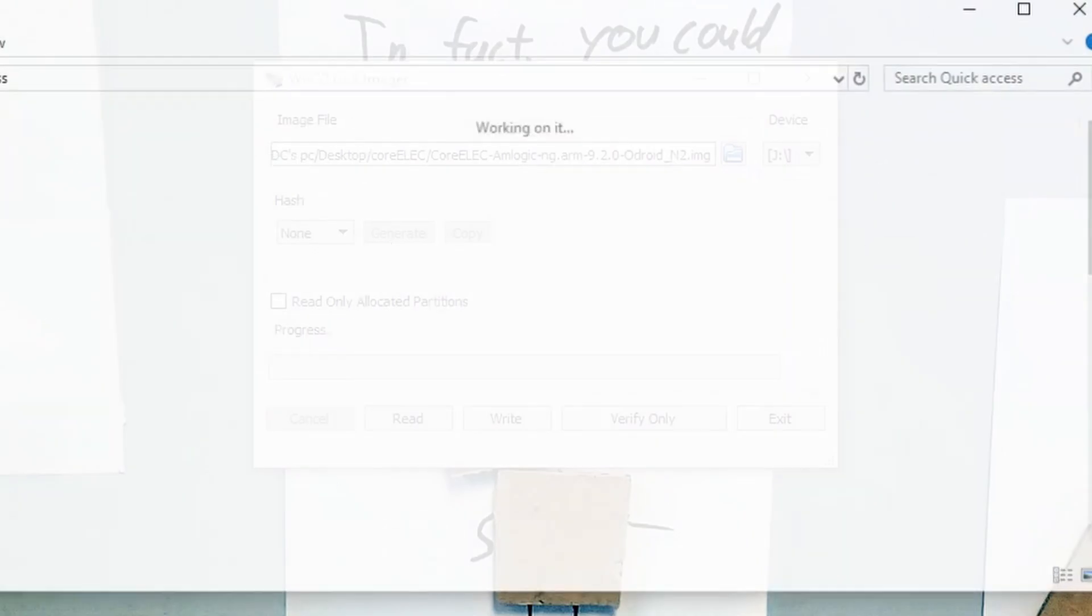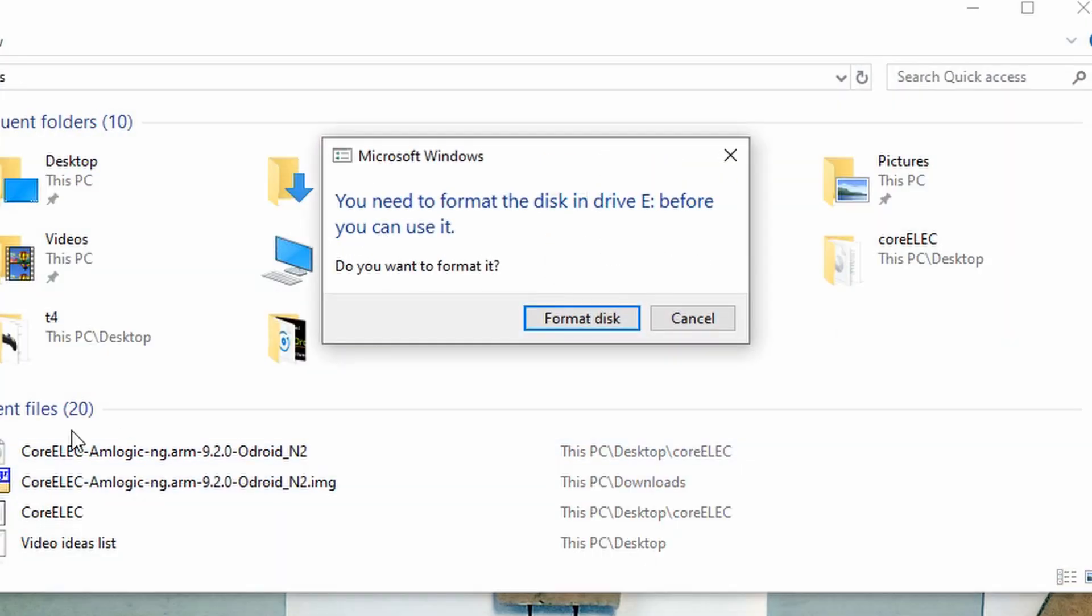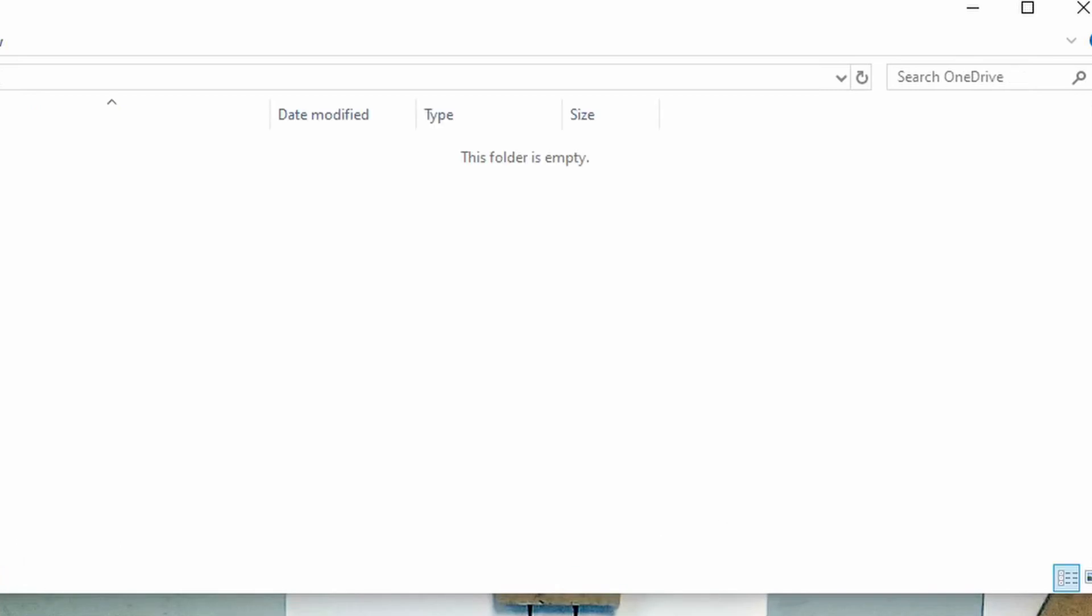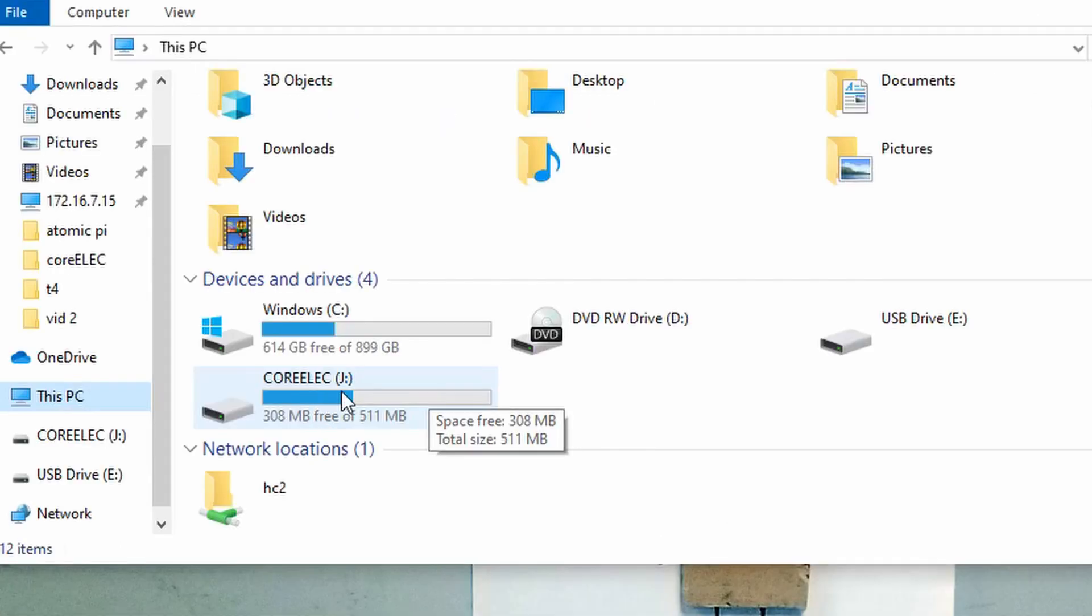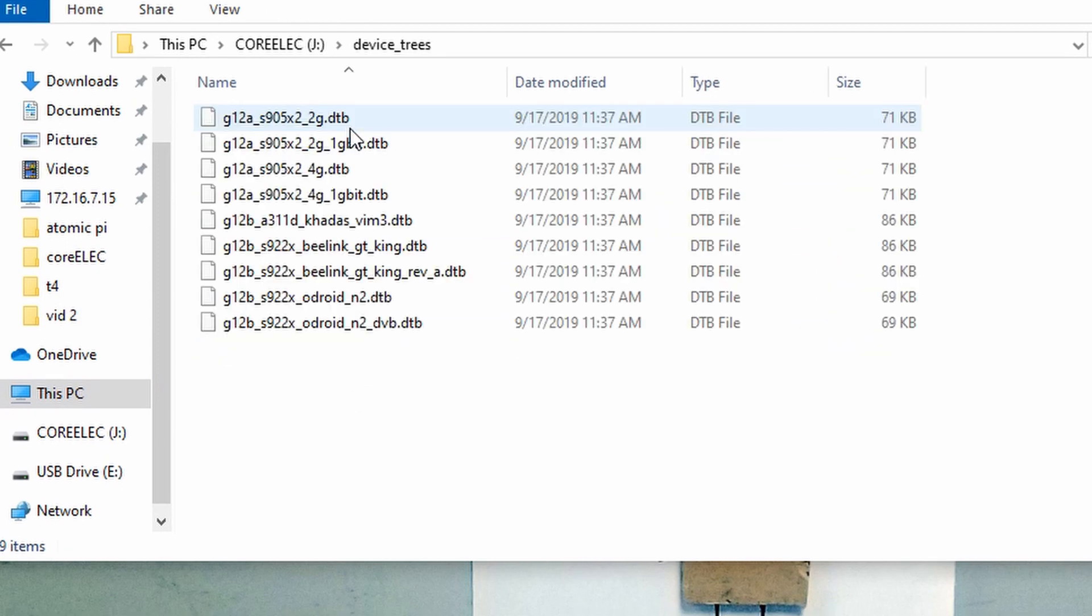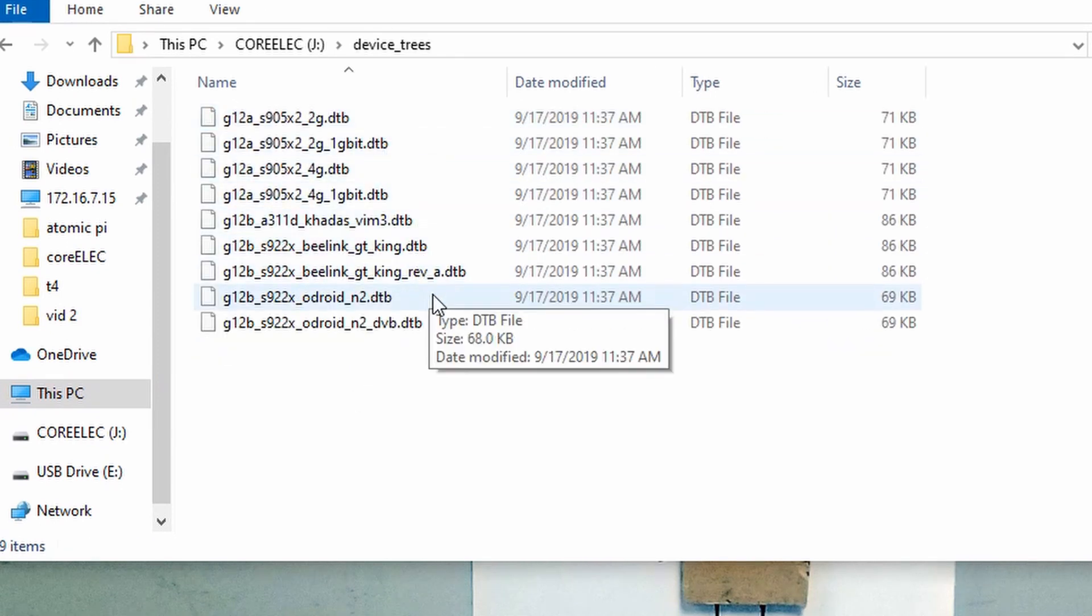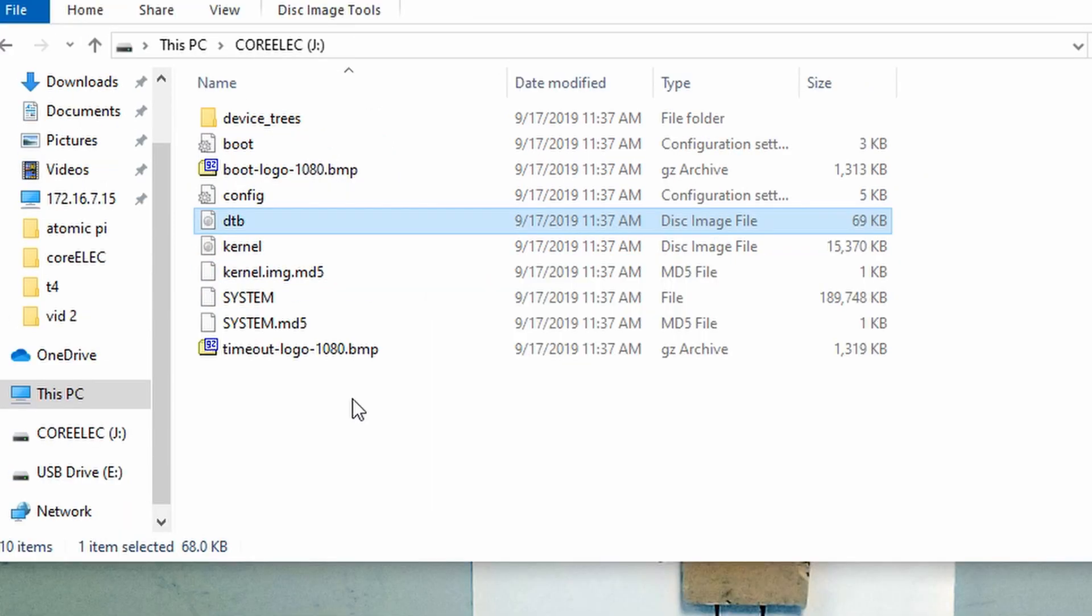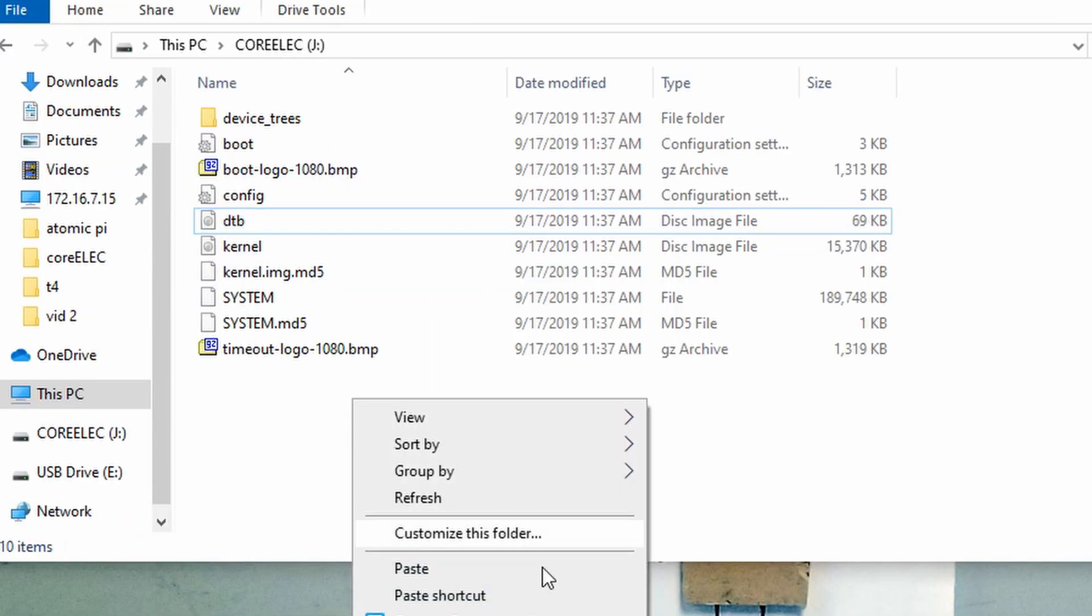Once it is flashed properly, open up the directory and find the file device trees. Opening it up, you can then copy the N2 file and paste it into the root folder.